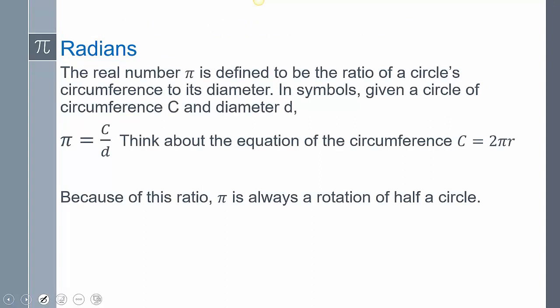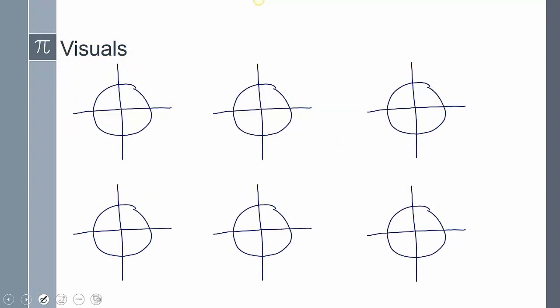Now let's introduce radians. The real number pi is defined as the ratio of a circle's circumference to its diameter. Because of that, pi gives us a very exact way to measure rotation within a circle. Instead of 180 degrees, we can travel a distance of pi within the circle — since pi equals circumference over diameter, the diameter cancels and you're left with pi. So 2 pi gives the entire rotation. If I cut it in half, that's pi halves, which gives me 90 degrees — and four of those pi halves give me the full 2 pi.